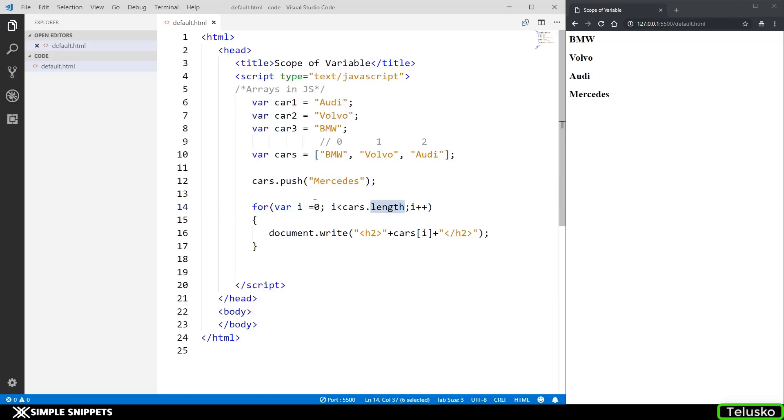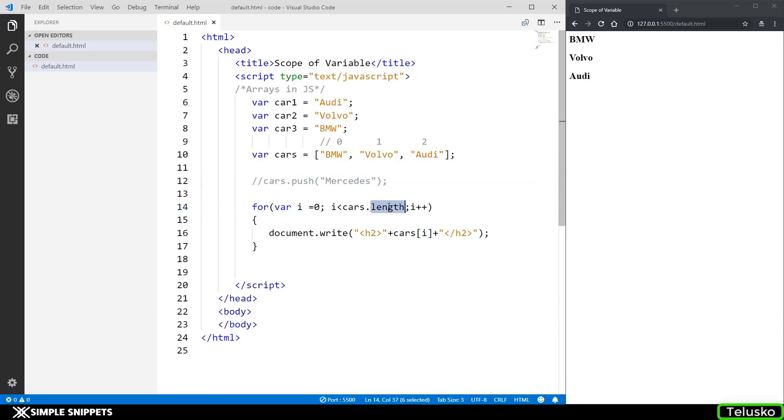So it can dynamically increase or decrease over the course of time. If I just comment this out now the size has decreased and the length value is going to be three over here.